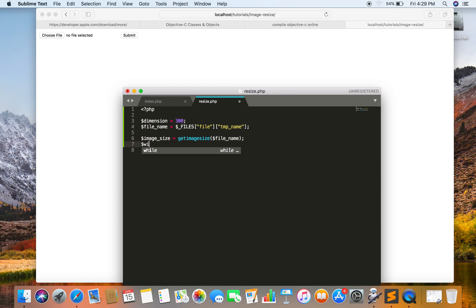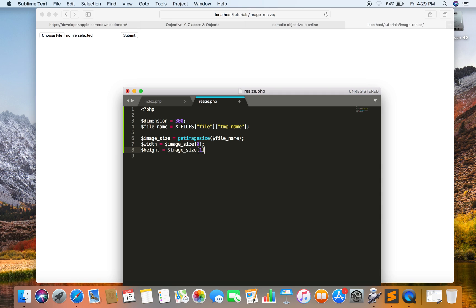Now I have to get the original width and height of the image. Then I am going to get the actual aspect ratio of the image, which can be easily obtained by dividing the width by its height.